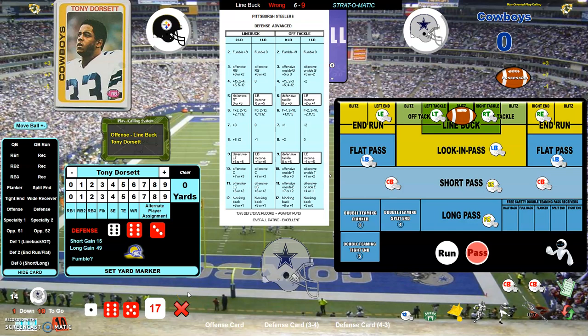Hello everyone and welcome to my electronic scoreboard for Strat-O-Matic football super advanced version. You can actually play it with every version, I think. I just wanted to go over some things in a basic overview of what it can do.